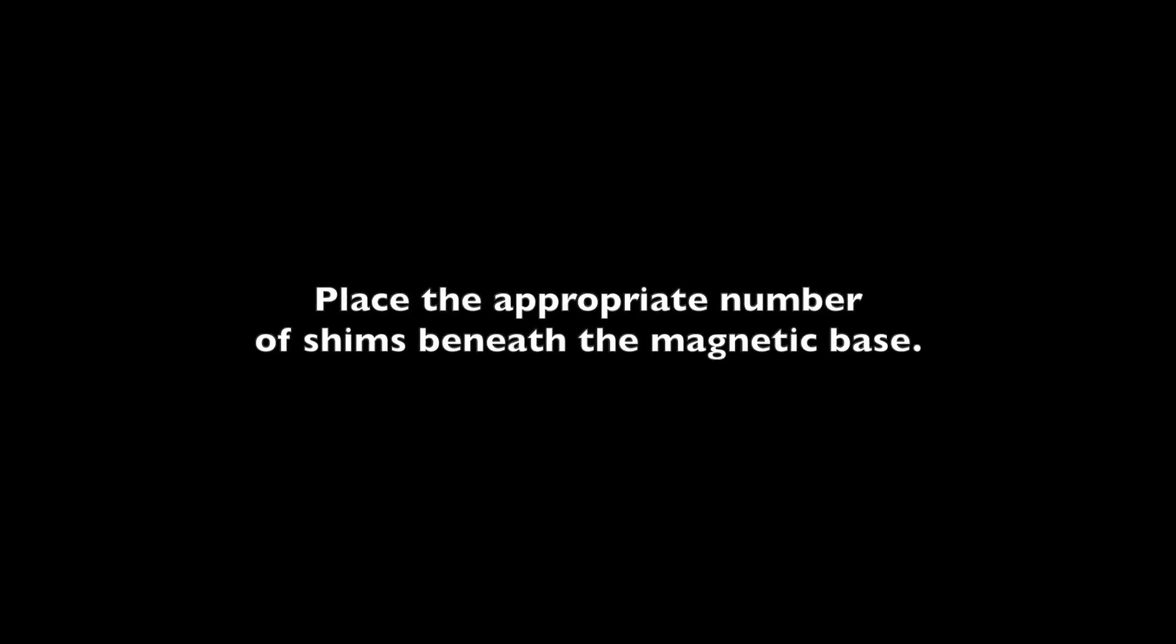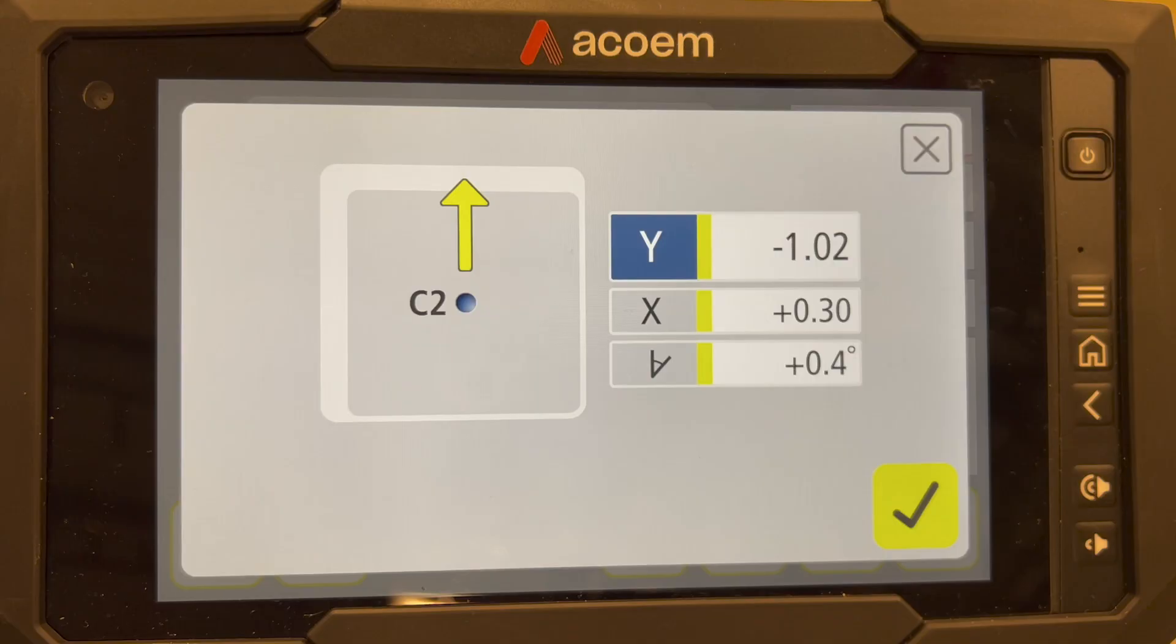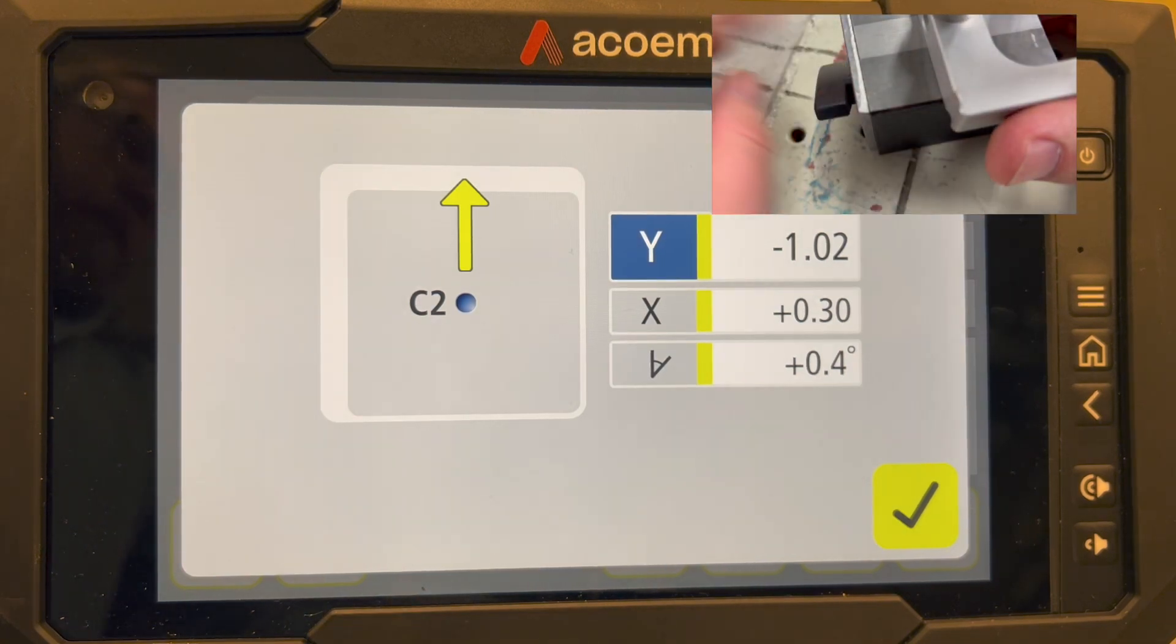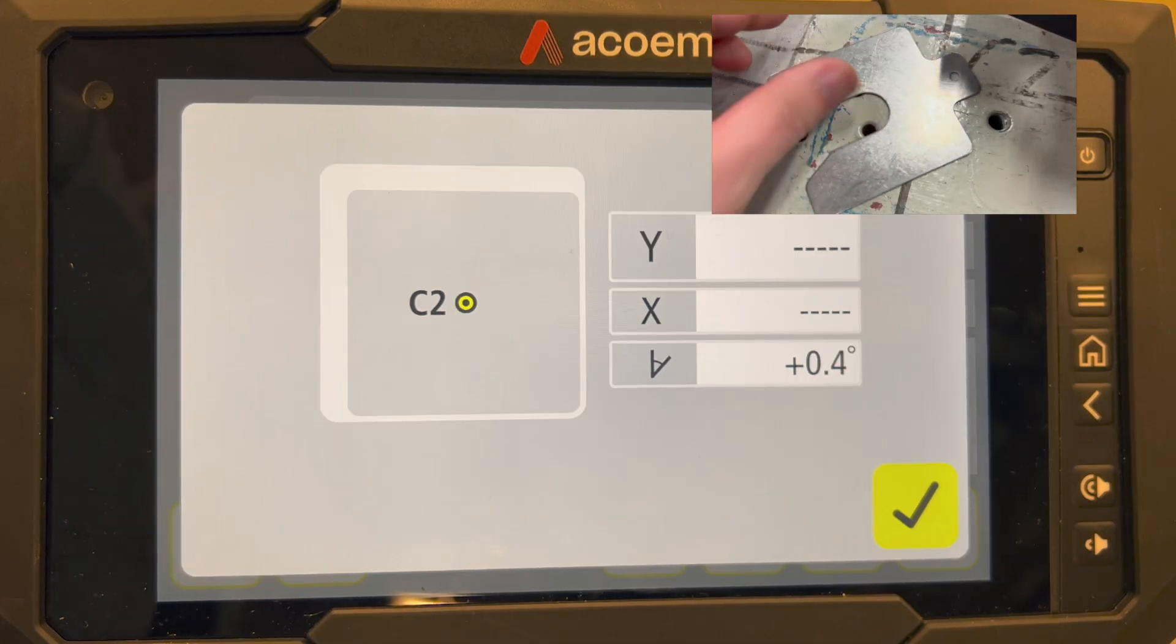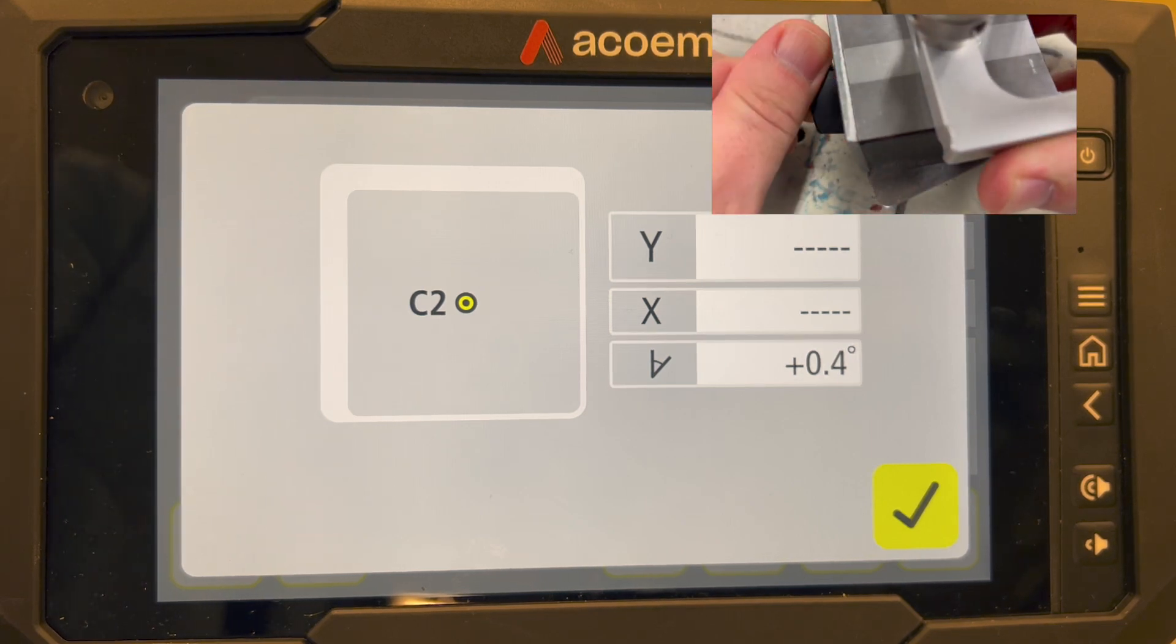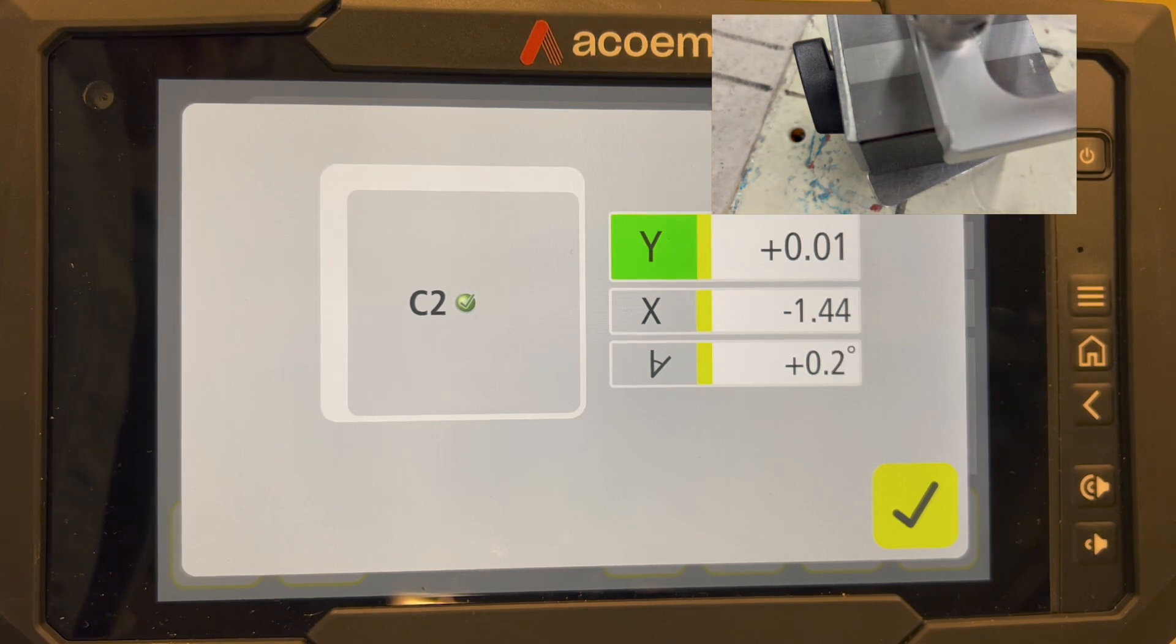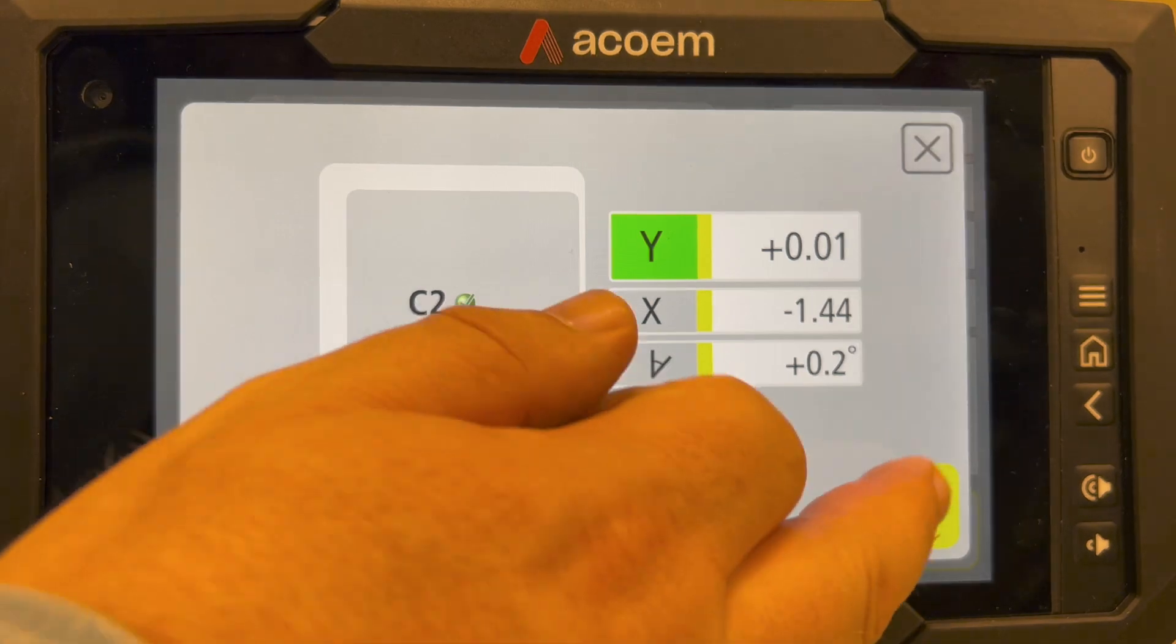Place the appropriate number of shims beneath the magnetic base. The values are adjusted live. Due to the tolerance being 0.1 mm and the Y value is 0.01 mm, the X value is within tolerance.